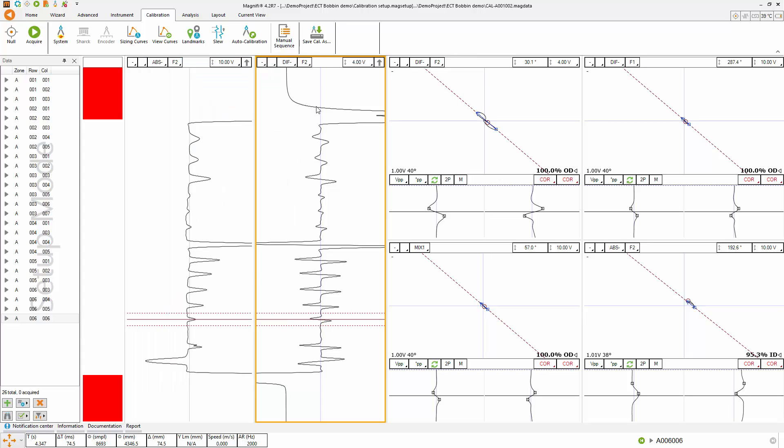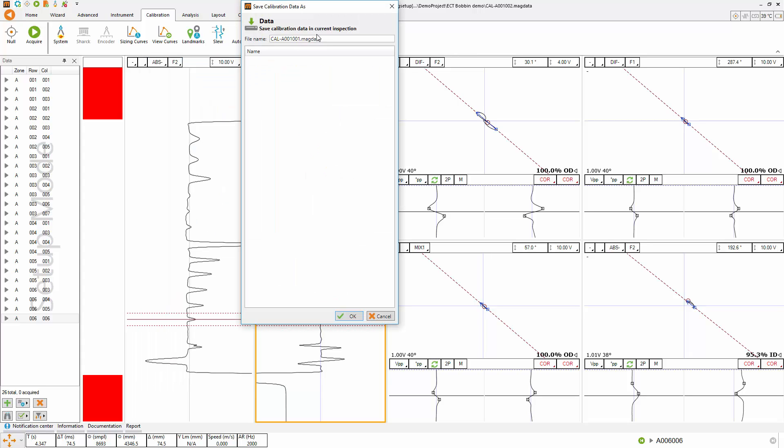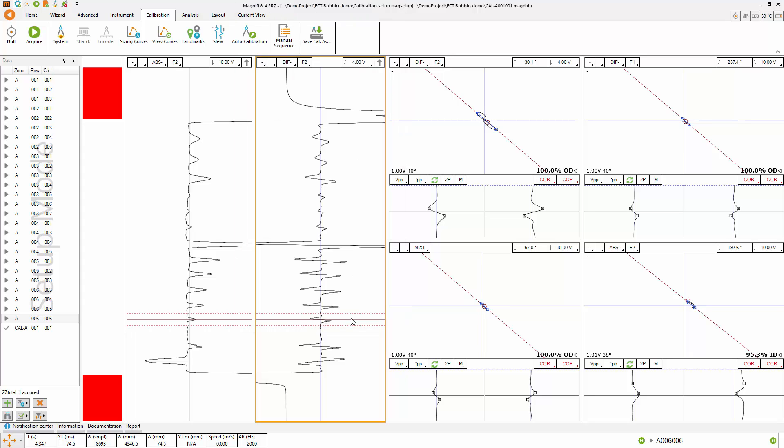And then save your calibration file. Type the name you want to have and the calibration file will appear at the bottom of your list.